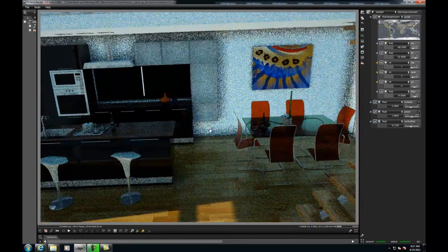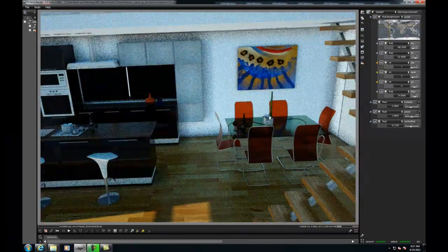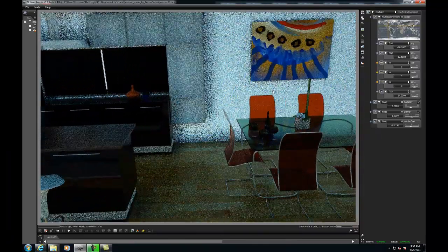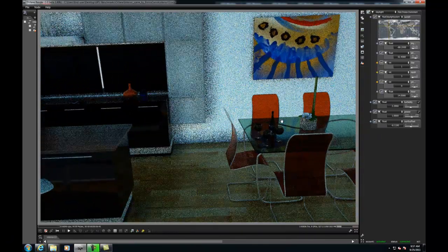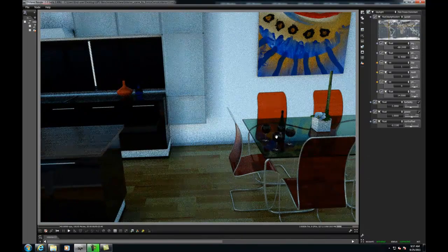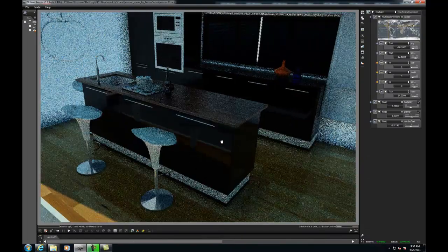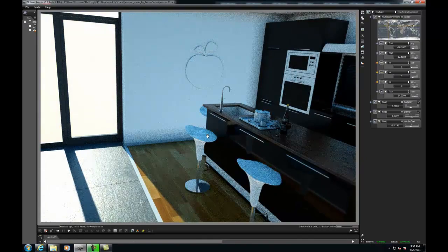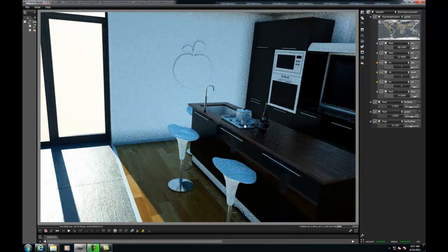Okay, well I'll go ahead and let the rest of this portion of the demo play out. If you wish, you can skip ahead to time 3 minutes and 40 seconds, where we will discuss final render output with Octane Render.